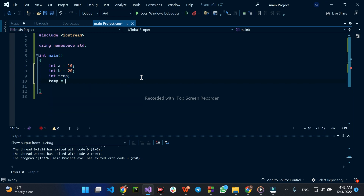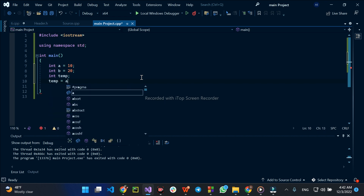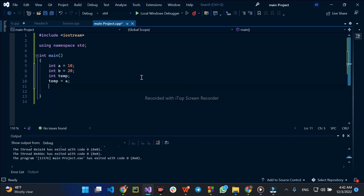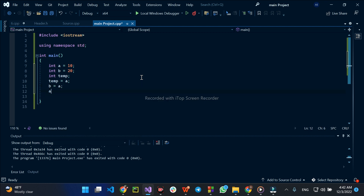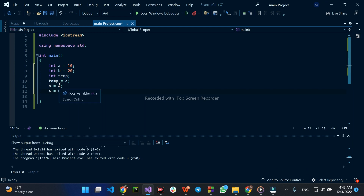So the code is: temp is equal to A, then B is equal to A, and then A is equal to B.